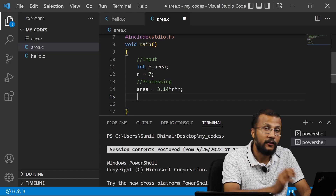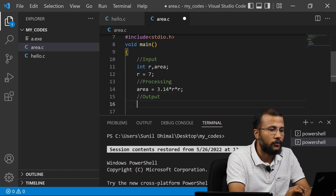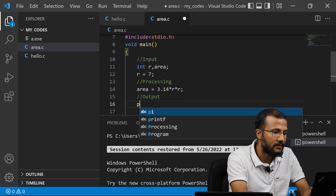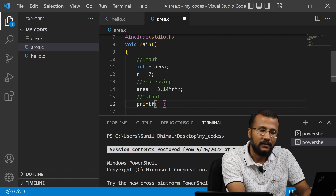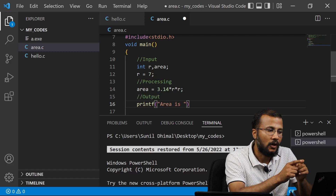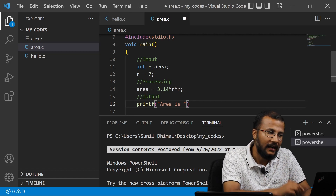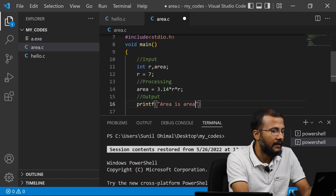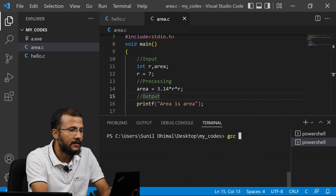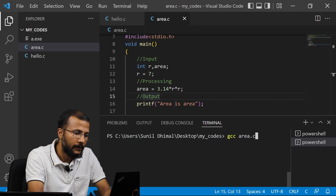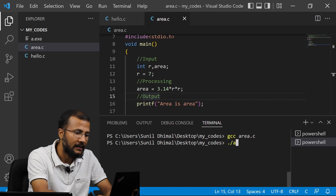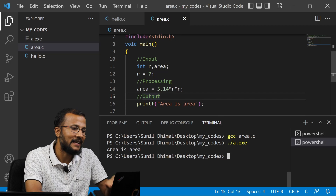Once the area is calculated, I need to display the area. I have to write the output section. For displaying, I'll have to write the printf function. I write printf with: area is, area. Let's save this and go to my terminal, clear my screen, and write gcc space area.c to actually compile my code. Enter. No error, so a.exe is created. I run this by typing ./a.exe, and I just get the message as it is: area is area.